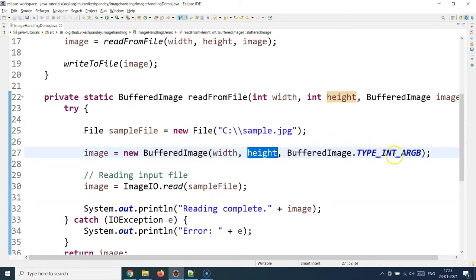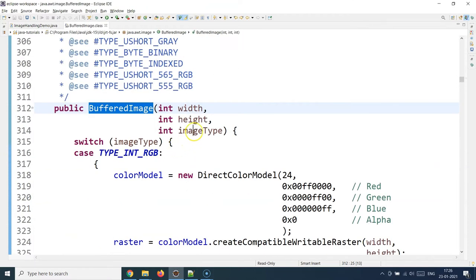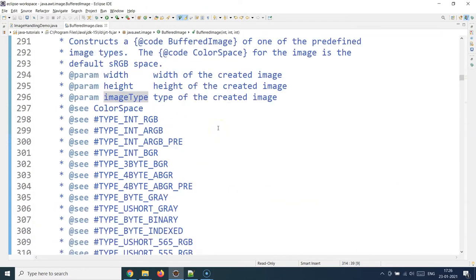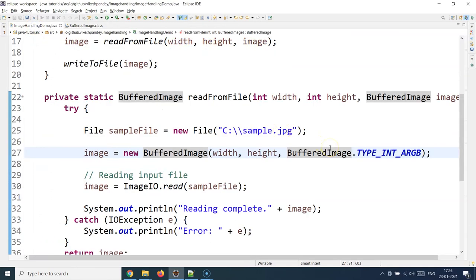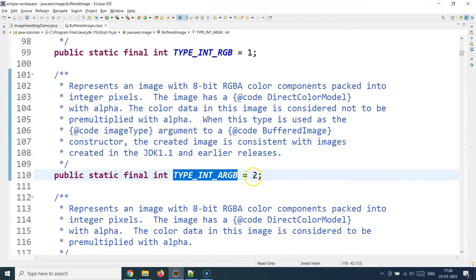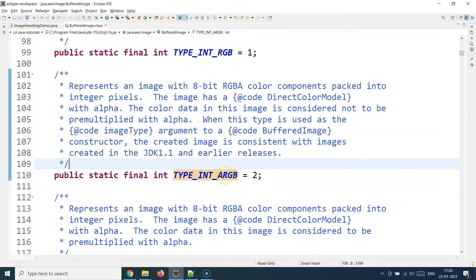Let's look at the BufferedImage constructor. The image type comes from the color space — whether it's RGB, BGR, gray, etc. There are multiple different image types and you need to supply the appropriate one. In my case it was an ARGB image, so I supplied that constant. If you click on it you'll see it's an 8-bit RGBA image represented by the static constant value 2 inside BufferedImage.